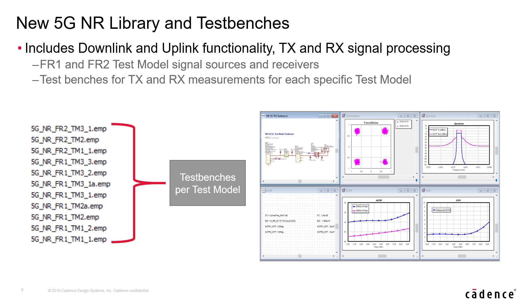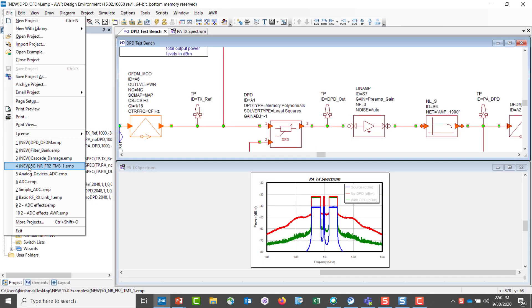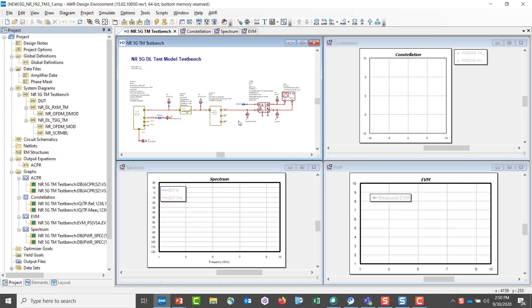We've added a 5G new radio library built per physical layer specification, along with several test benches. The test benches for transmit and receive measurements for specific test models exist. Let's look at one of these test benches. The test bench that I'm about to open does come with the product. It comes with the evaluation product as well as the purchased product.